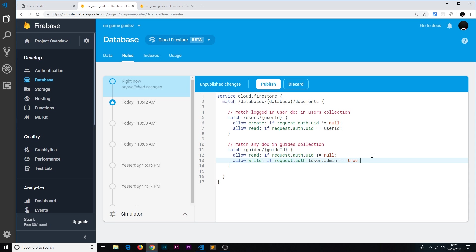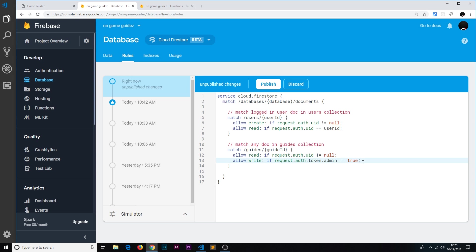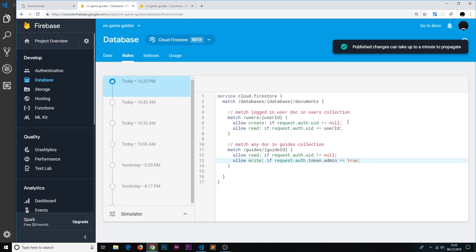So now we're saying we're allowing people to write to this guides collection if the token on the auth on the request, and the admin value of that token, the custom claim, is equal to true. So now if we publish this, we're locking down our guides collection in the Firestore so that only admins can actually write to that and create new guides.